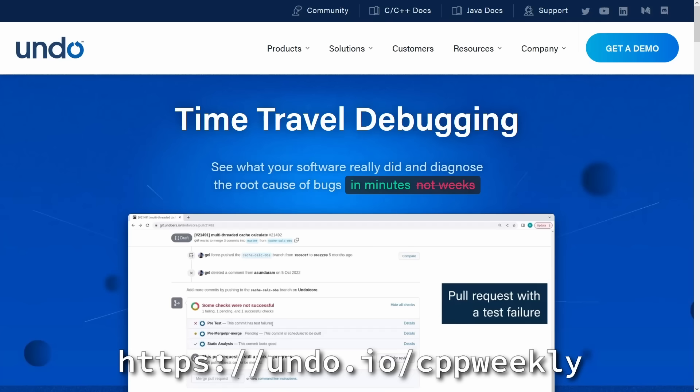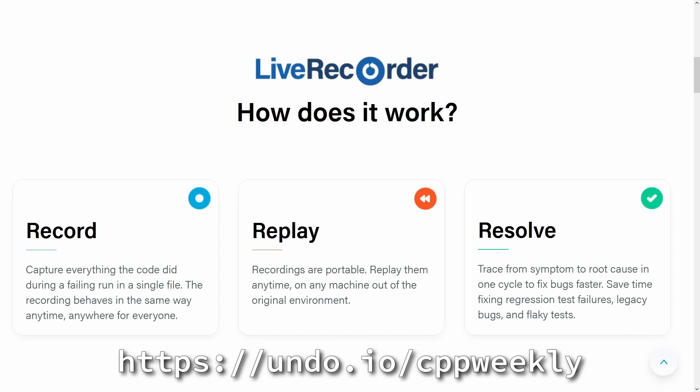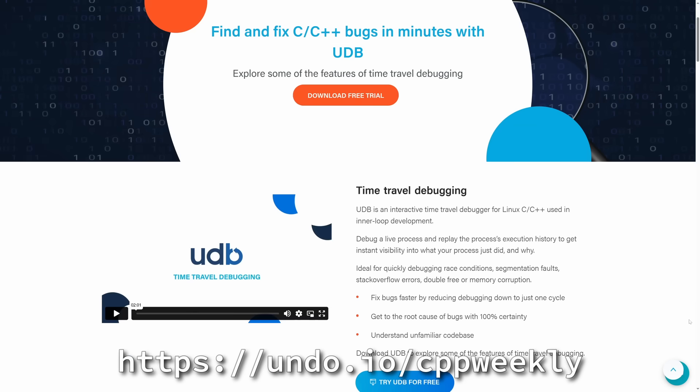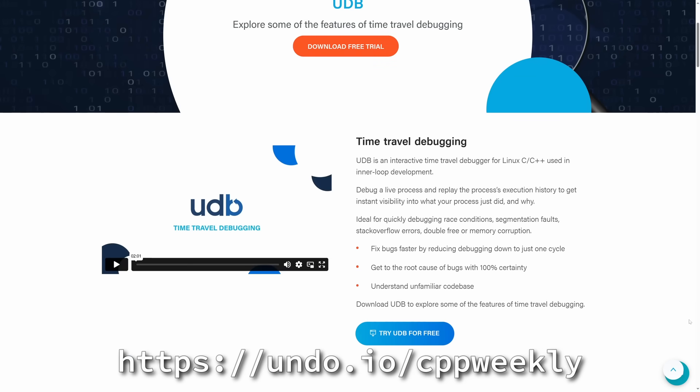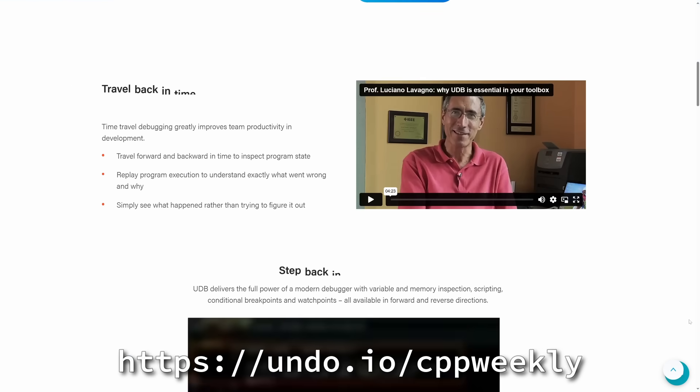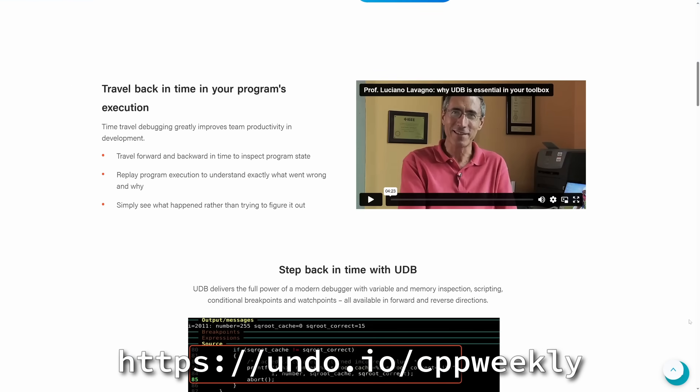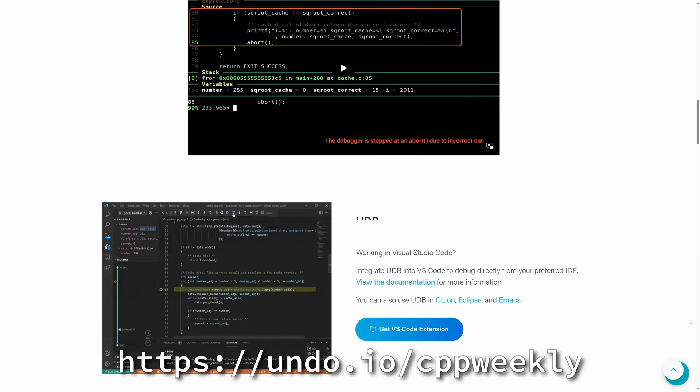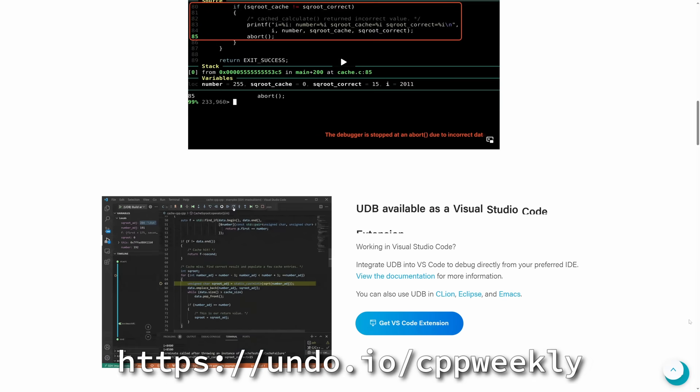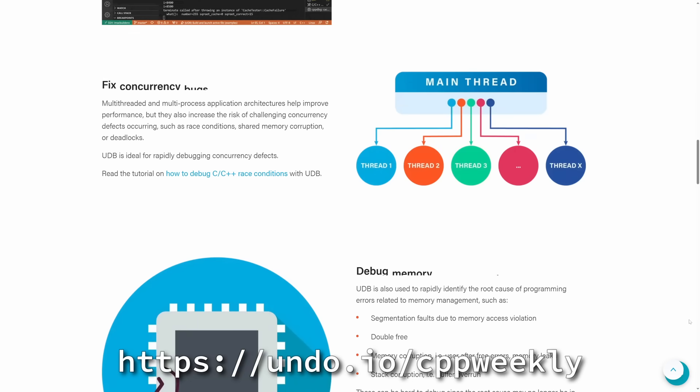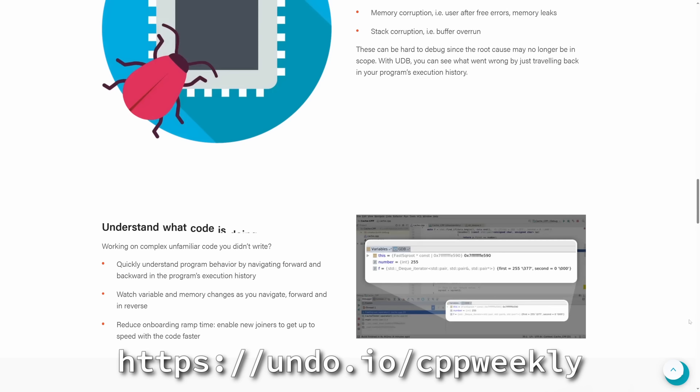This episode is sponsored by Undo. Do you spend far too much time debugging? Did you know you can cut your debugging time by 50 to 80% with a technique called time travel debugging? Undo offers a full time travel debugging solution for C++ applications. Visit undo.io to see how it works. Undo provides a free trial at the link below for you to play with the tech and explore some of the features of time travel debugging. You can get started in two minutes and save yourself days on diagnosing the root cause of complex bugs like race conditions, sig faults, memory corruption, stack overflow errors, and more.